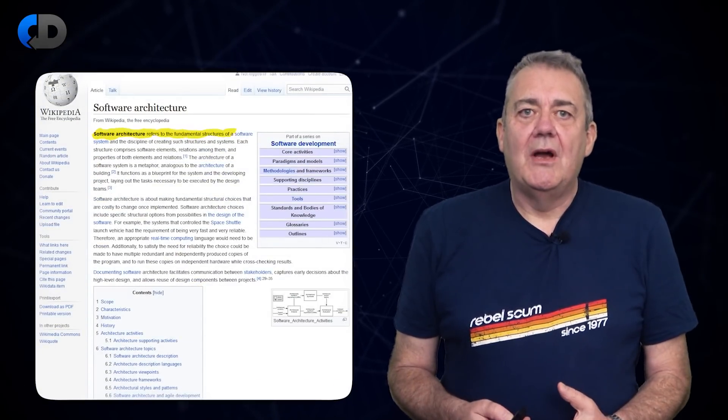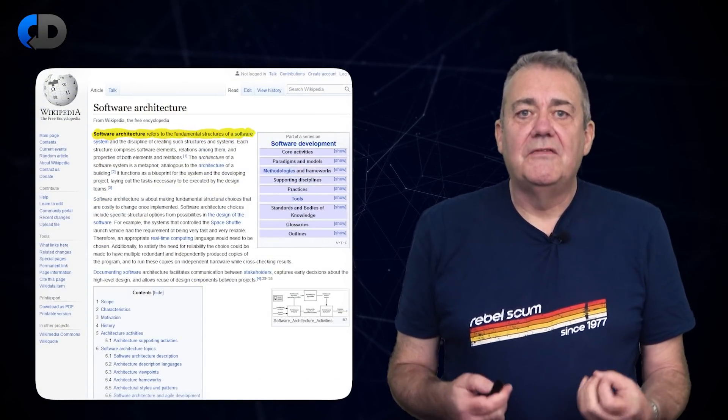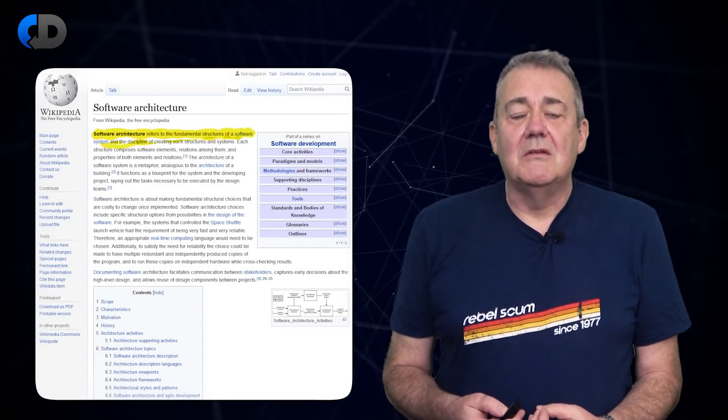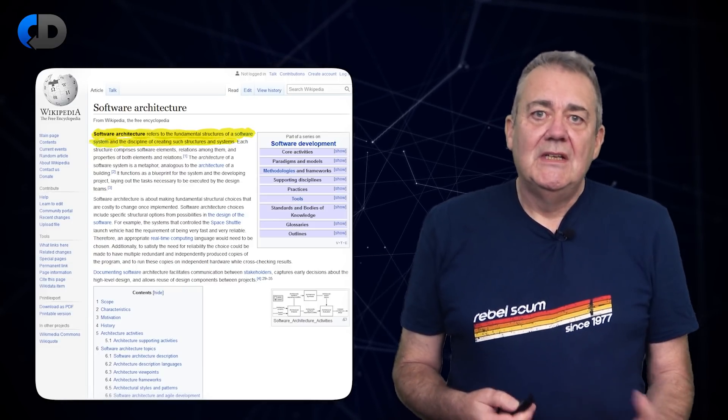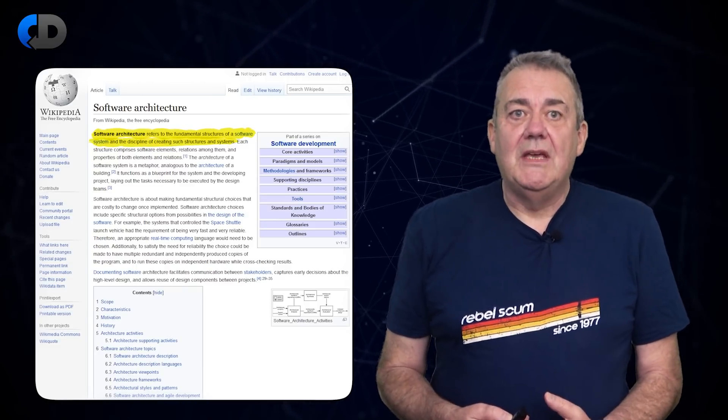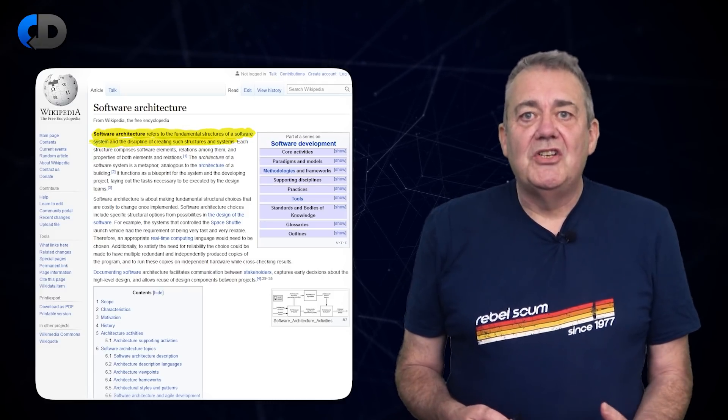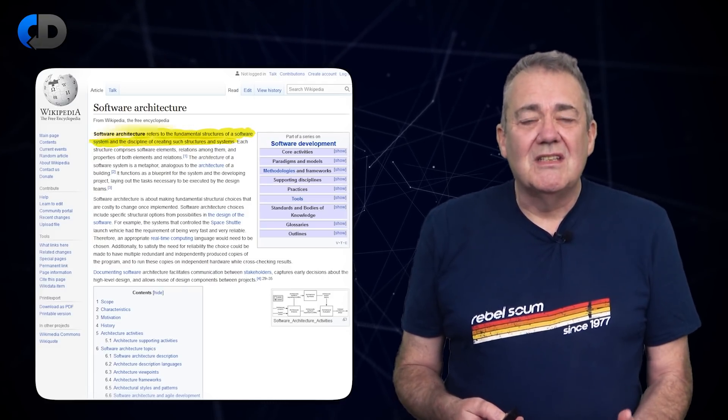Wikipedia defines software architecture as the functional structures of a software system and the discipline of creating such structures and systems. You can kind of see what they mean, but it's a pretty dry definition and it raises as many questions as it really answers. After all, what does fundamental mean anyway? And what does structure mean in this context too? The last bit is really only saying architecture is produced by a disciplined approach to architecting things.